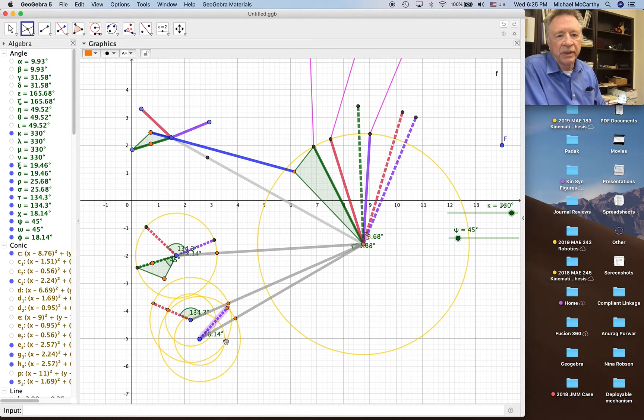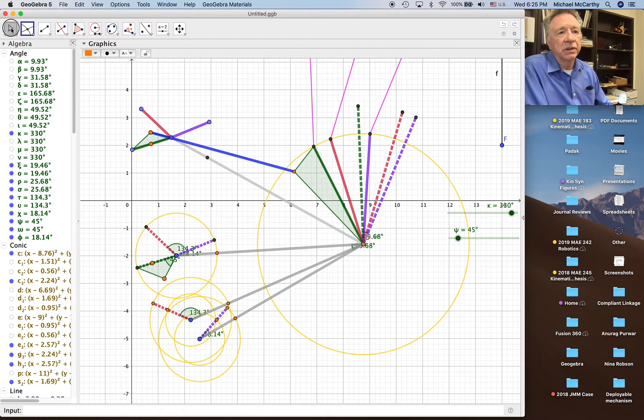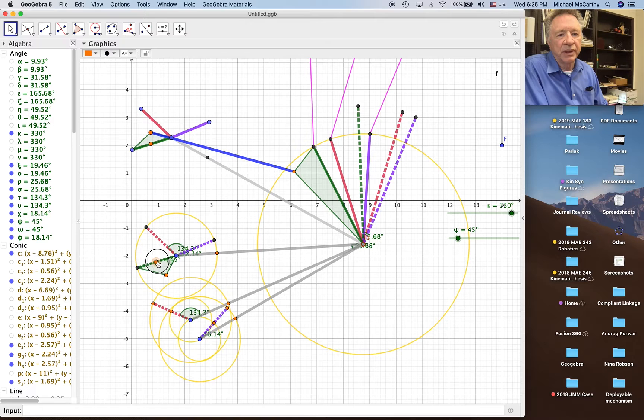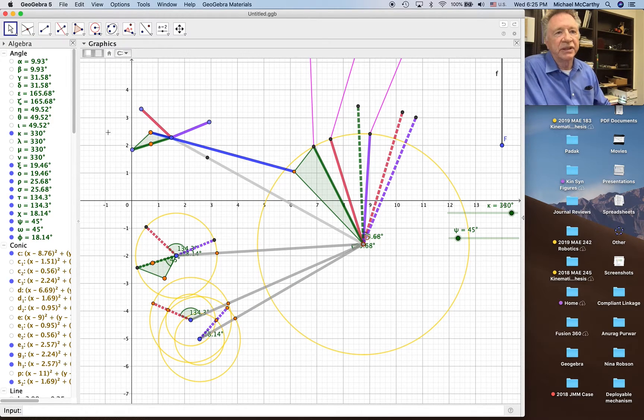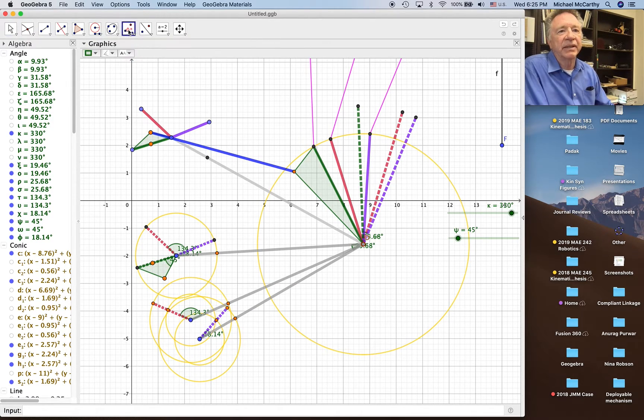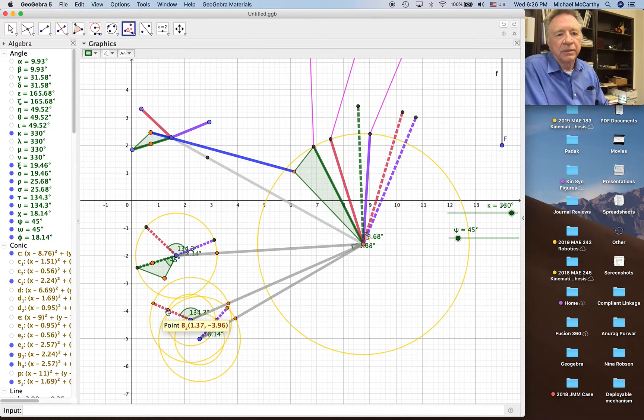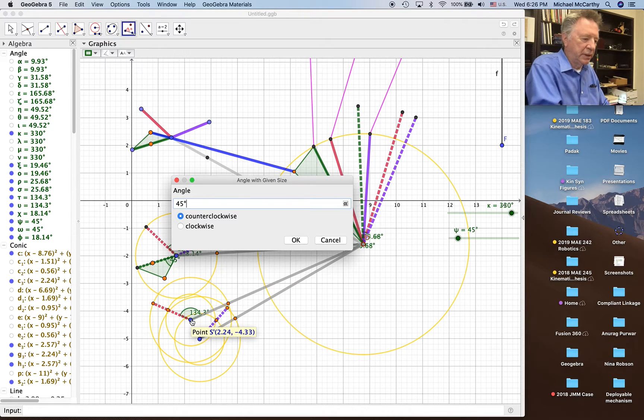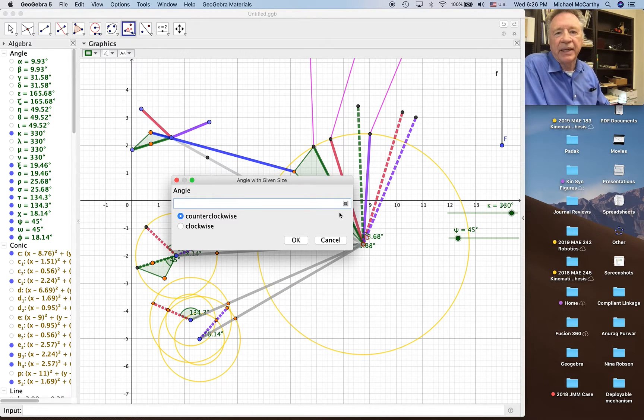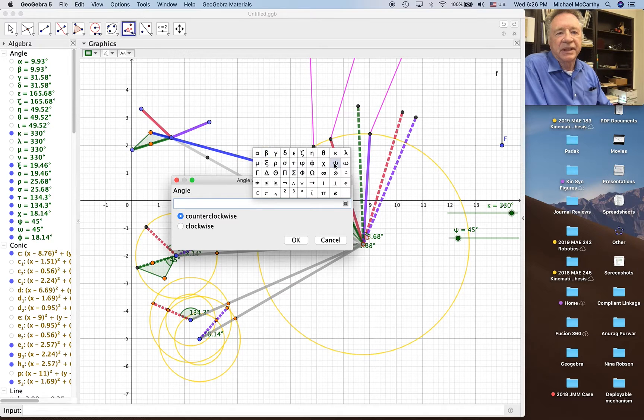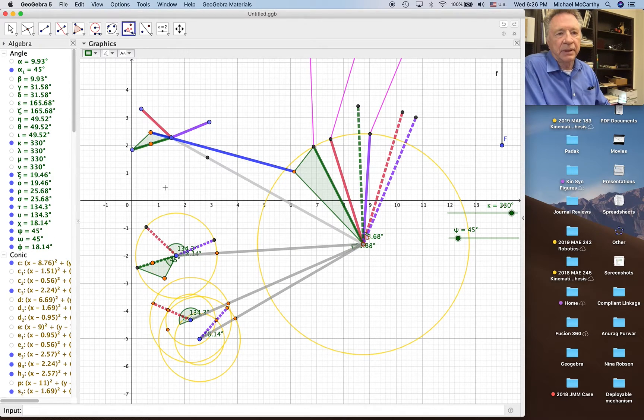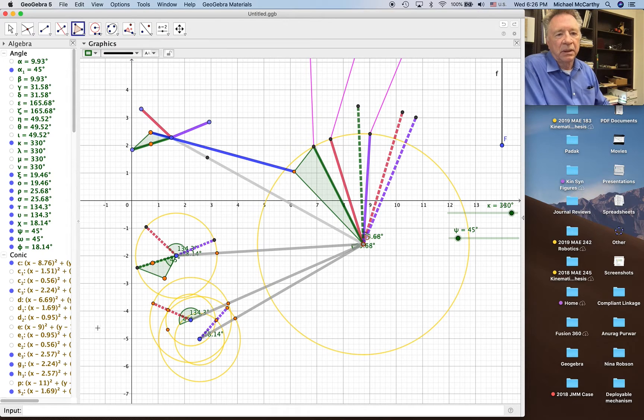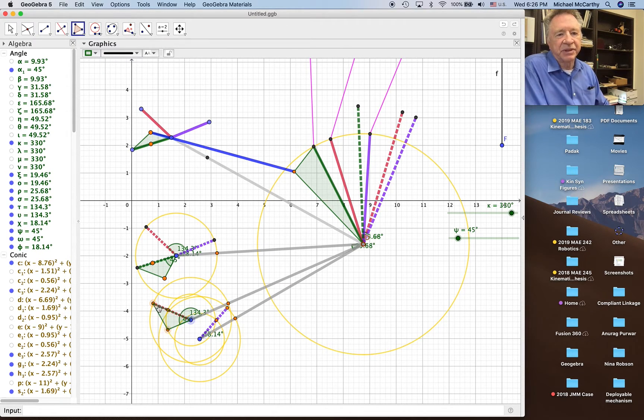And then the same thing here, intersect that. That's this segment with the circle. This point to change radius. Now we can add the angle. Here we want is psi, and here it is here, right.